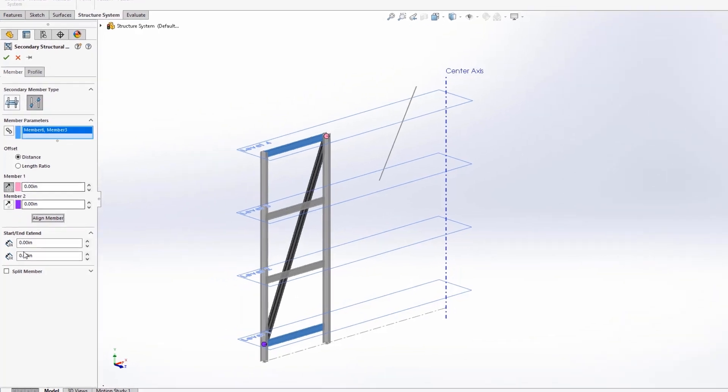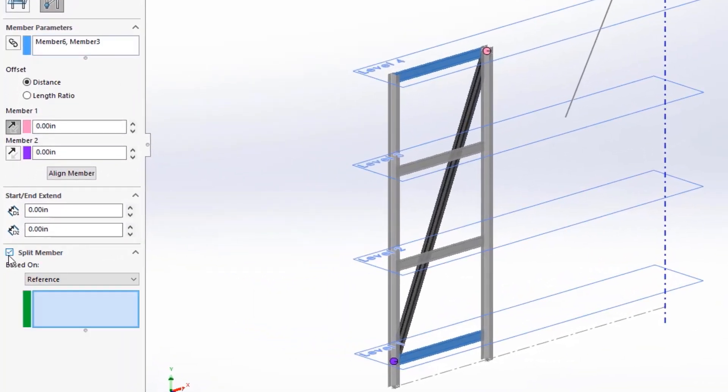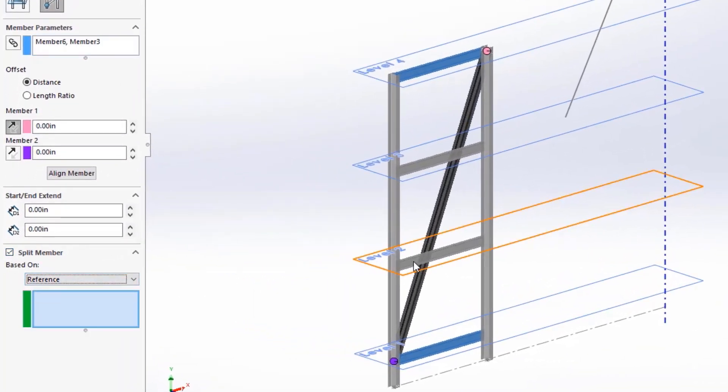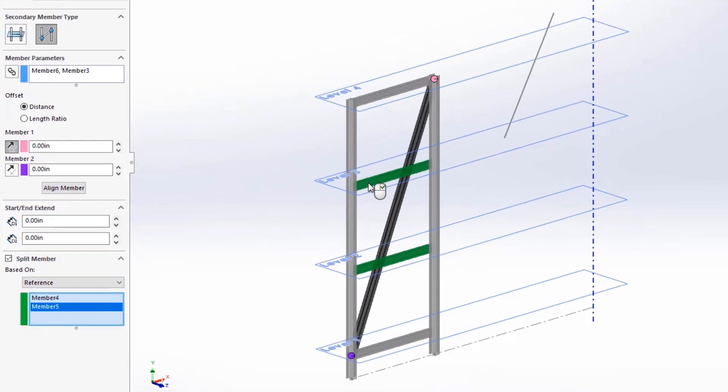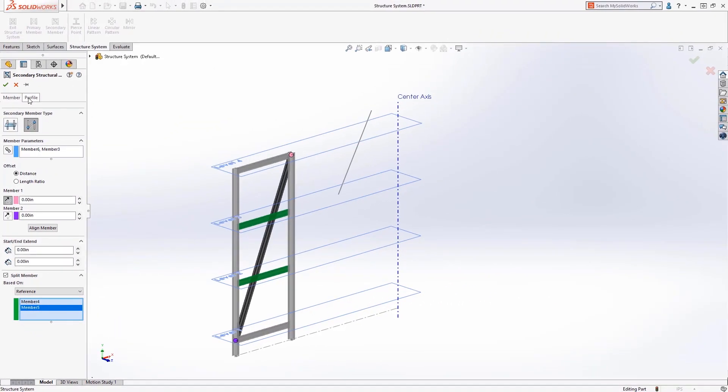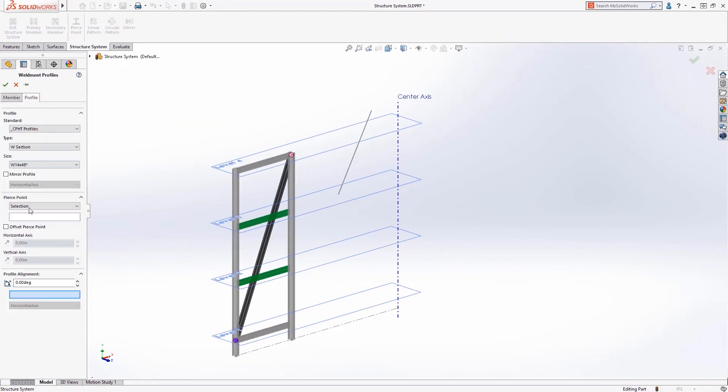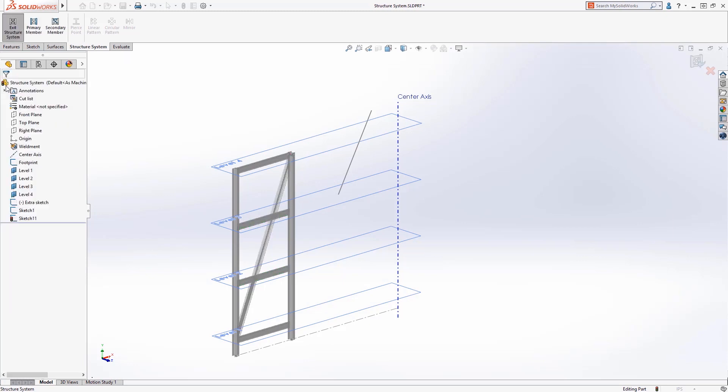In 2020, primary and secondary members can now be split during creation using dimensions, instance count, or by selecting a reference such as a face, plane, or structural member, saving us time on trimming these members later.